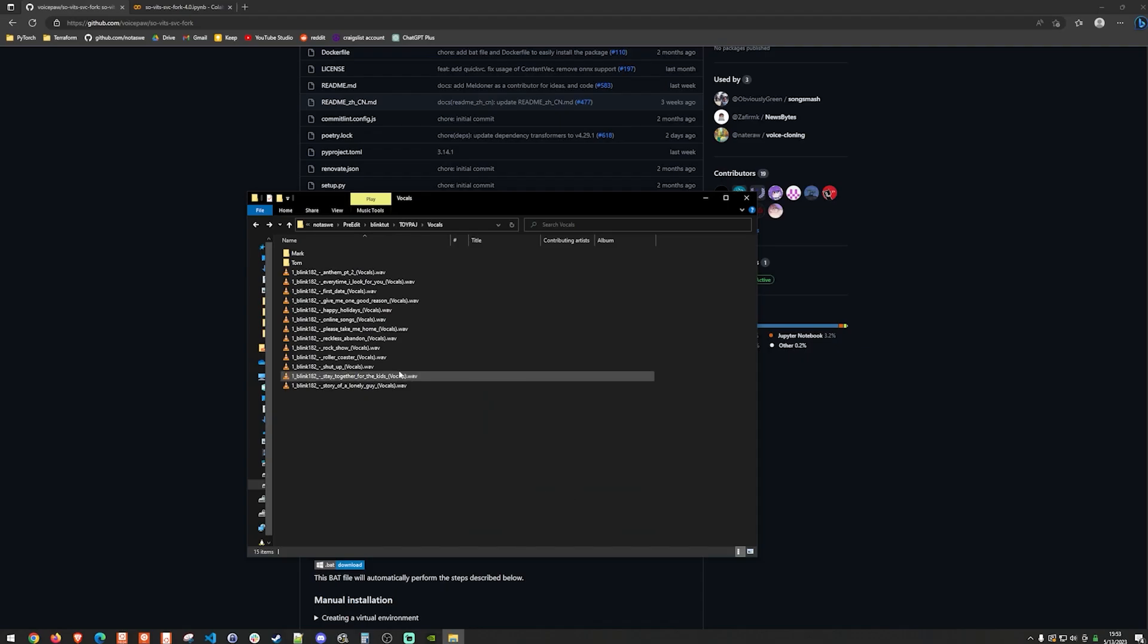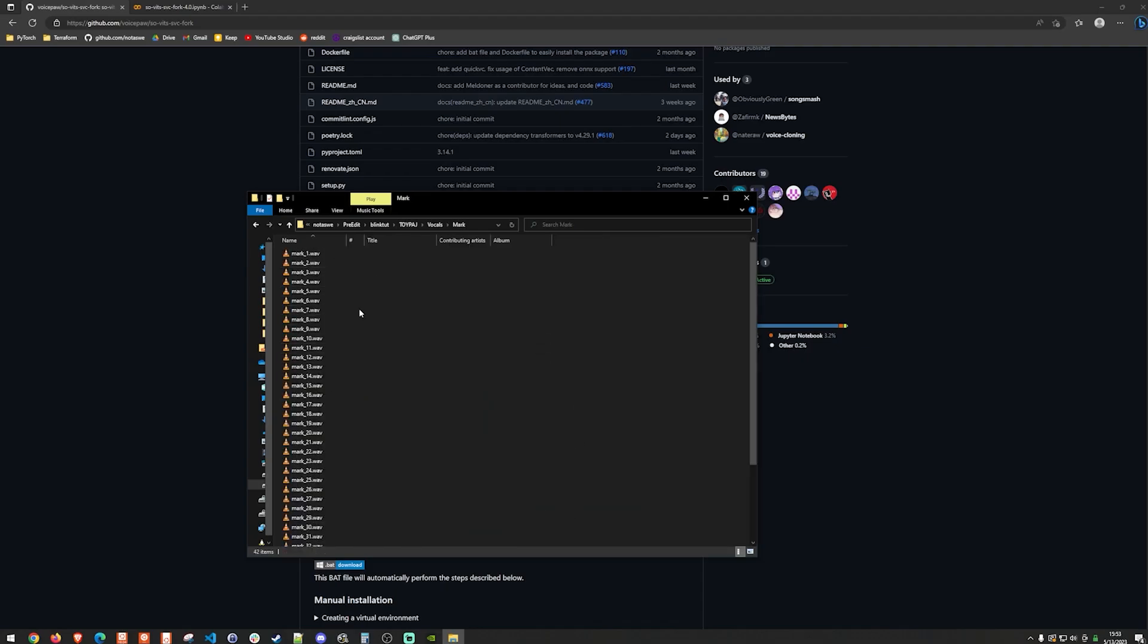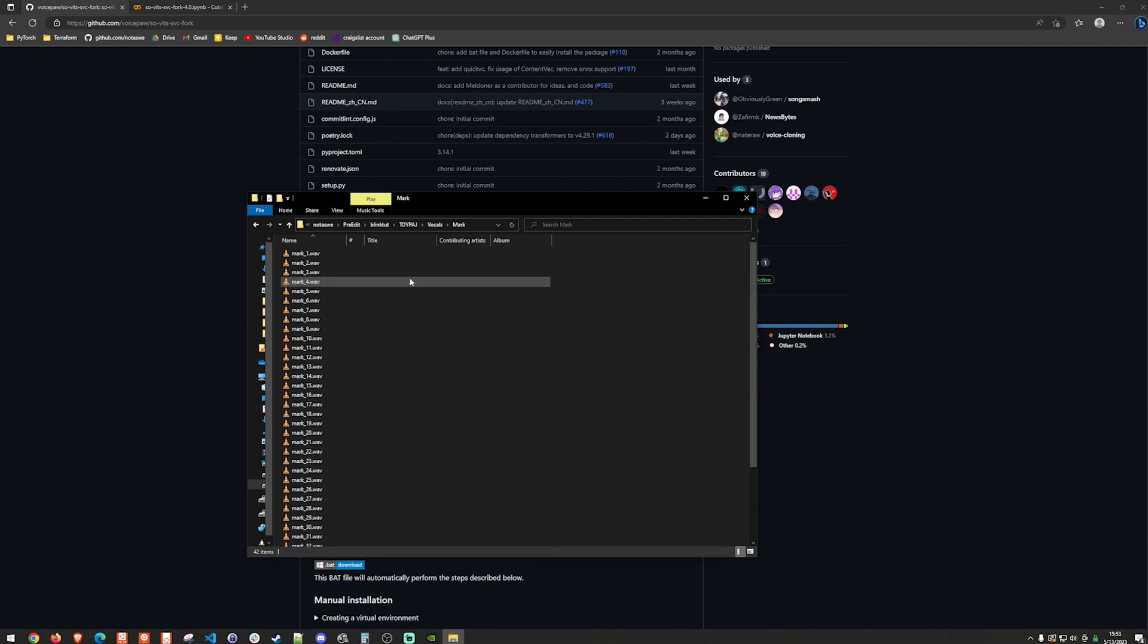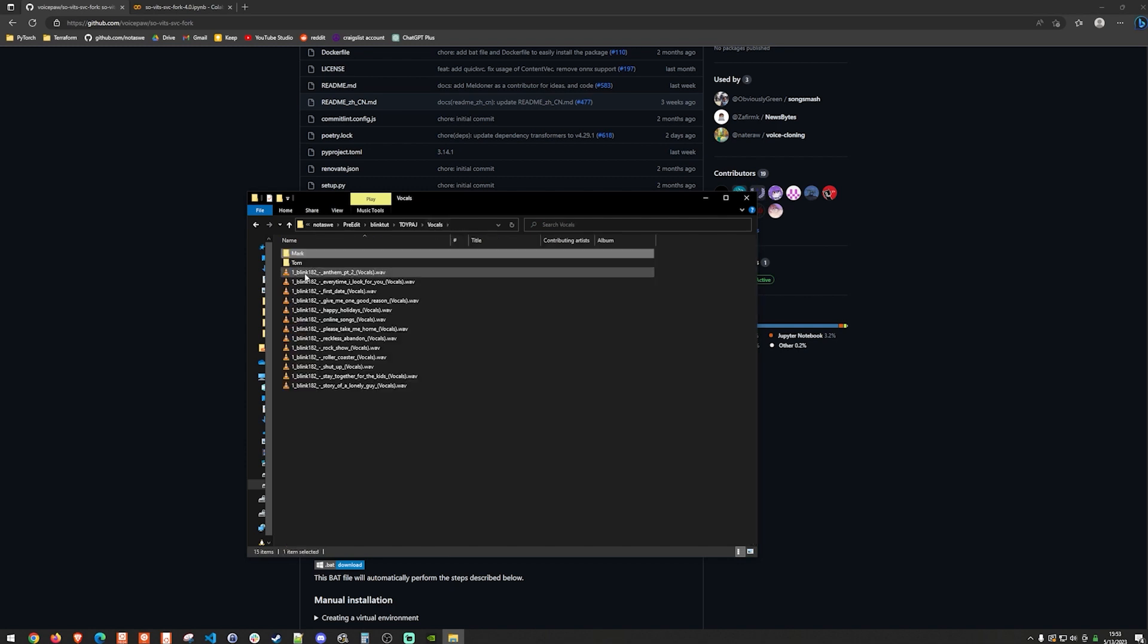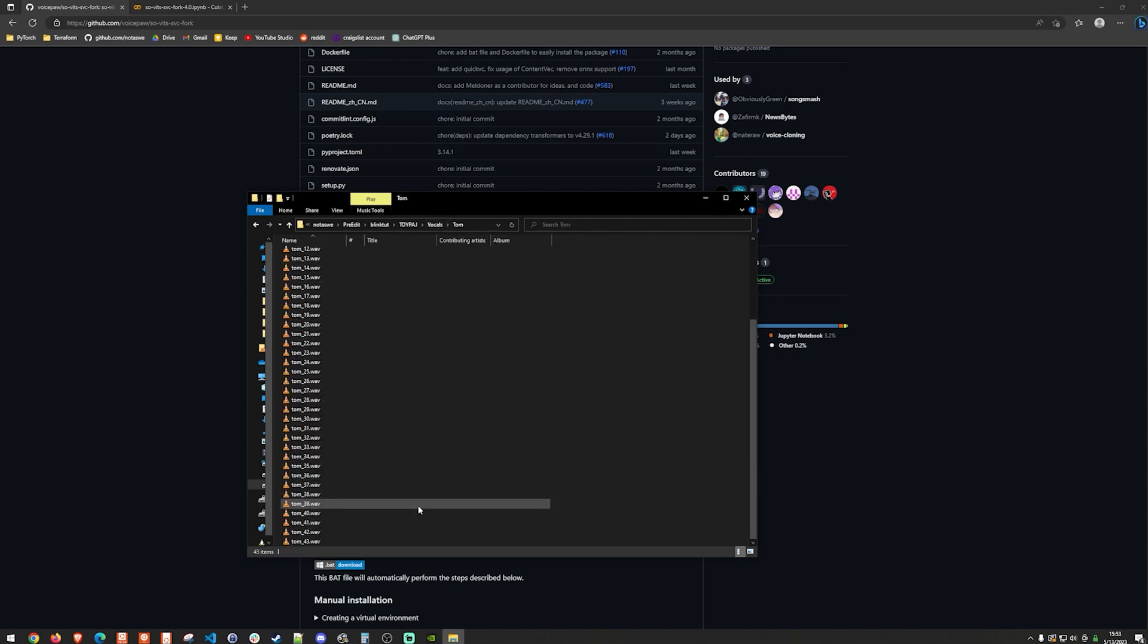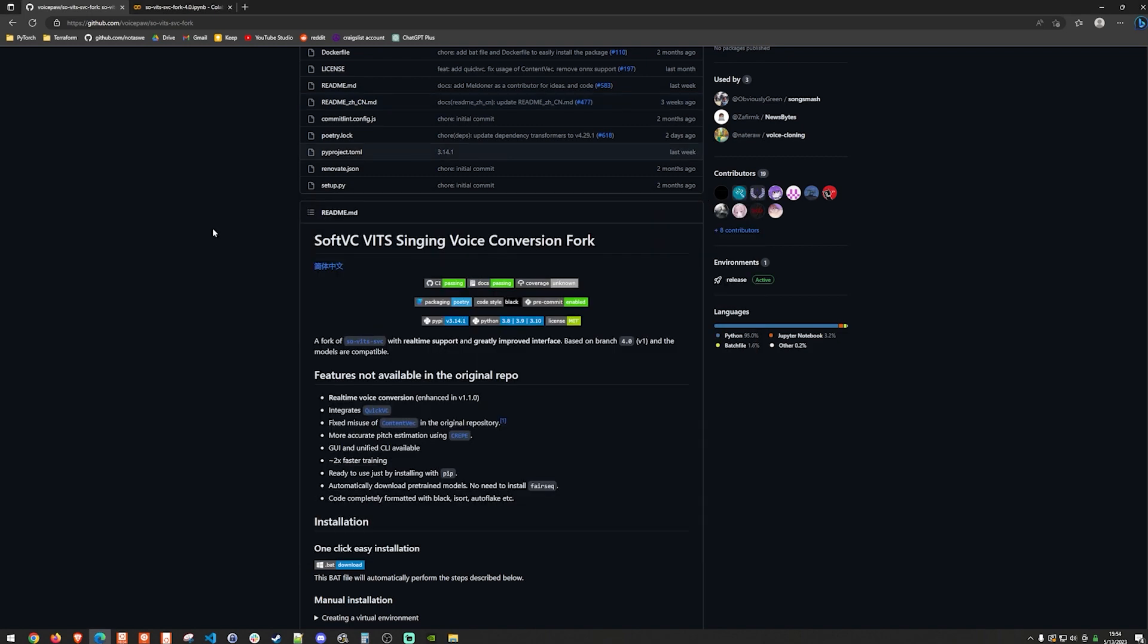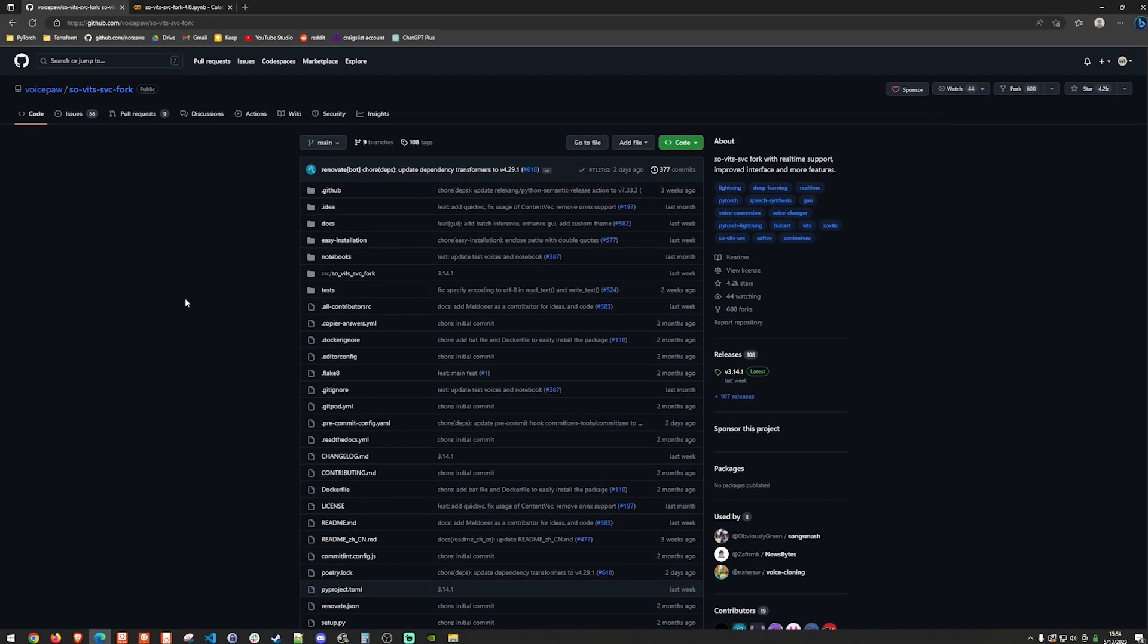All right. So that does take a bit of time. But once we finish we should have a decent amount of WAV files here. So you can see I have 42 different WAV files for Mark's vocals. And then I have let's see 43 for tom. The number doesn't really matter but you definitely want them to be under 10 seconds. I think most of mine are between five and 10 seconds. So we can basically go to the GitHub repo that we're going to use to make all of the modeling magic happen.